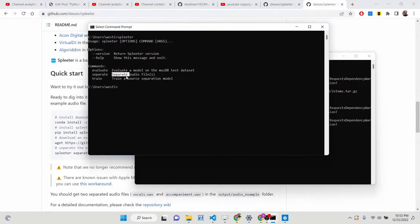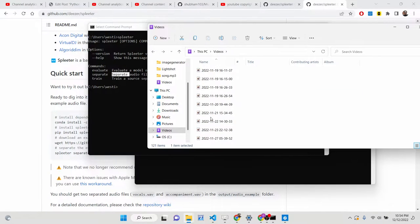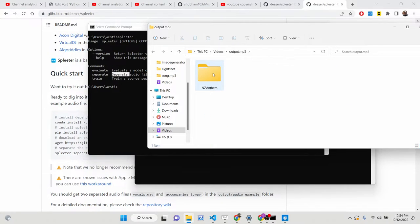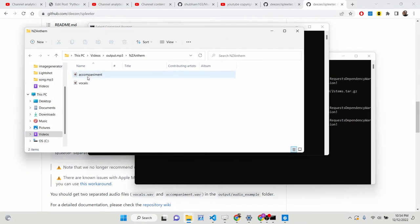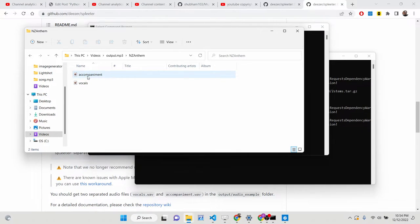Let's say you have an mp3 song — a waveform mp3 song from which you will be removing the background music and the vocals. I have one song here called 'NZ Anthem'. I applied this filter and it created an output folder. Inside it, it removed the vocals — there's a vocals wav file — and also a background music wav file. So it separated the vocals and the background music.